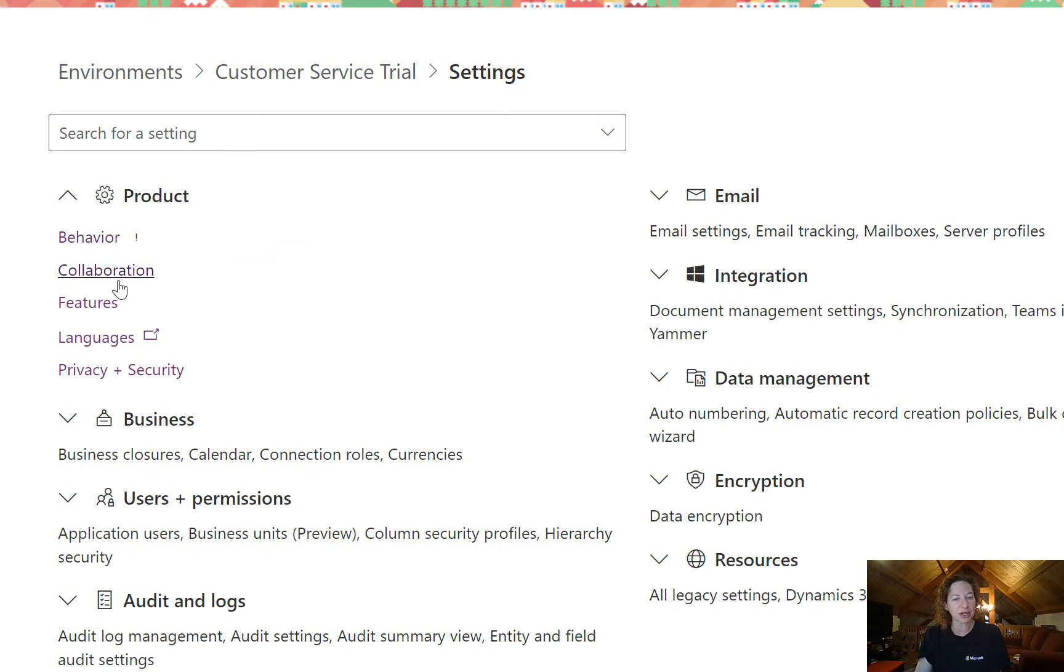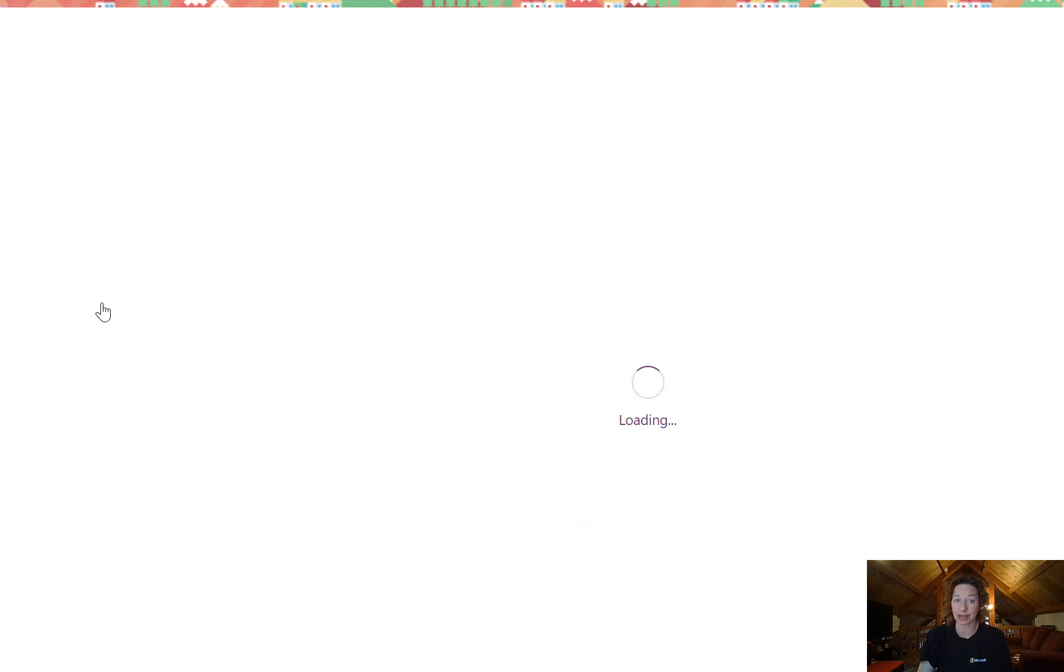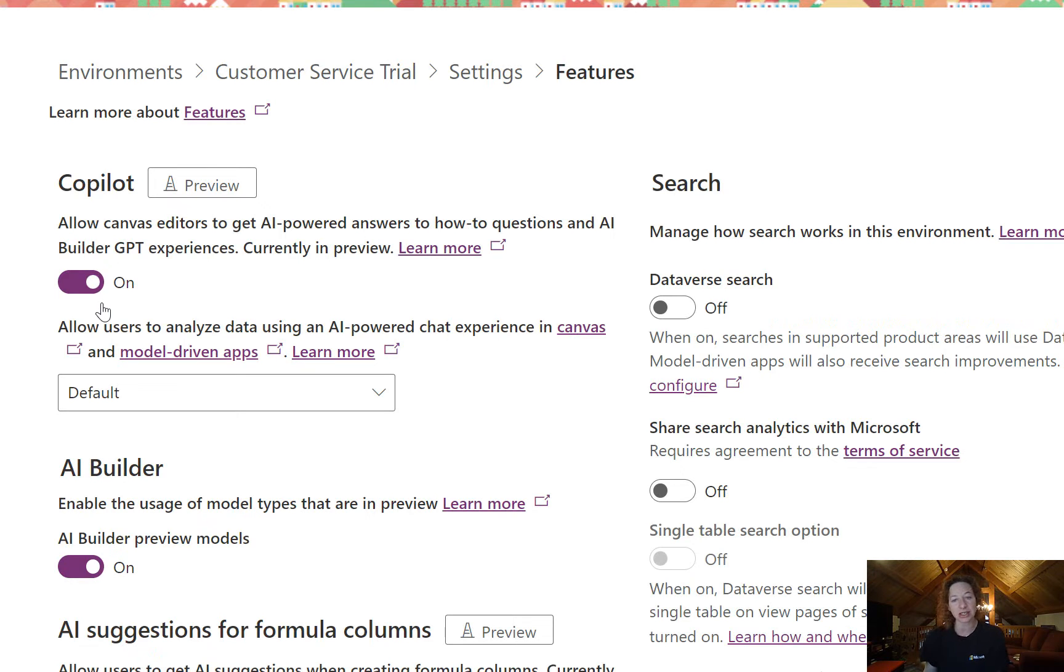We've got behavior, collaboration, and features, which are all really important areas. I'm going to open up features and just talk to some of the things that you can do.